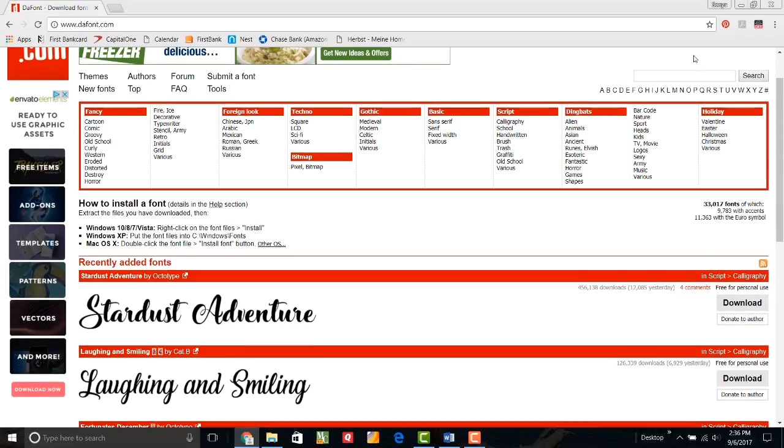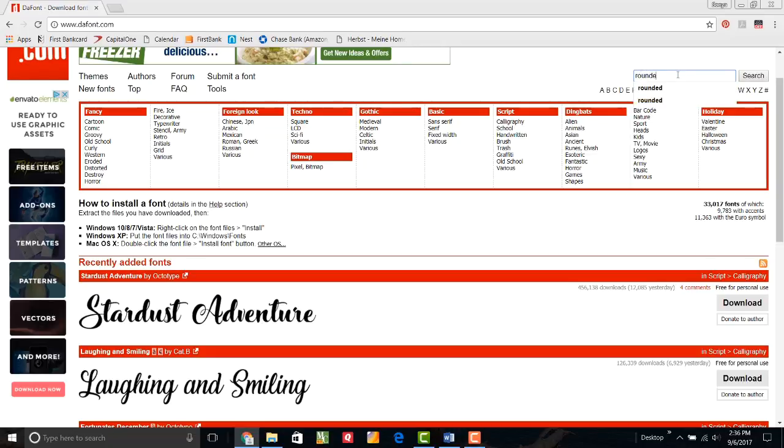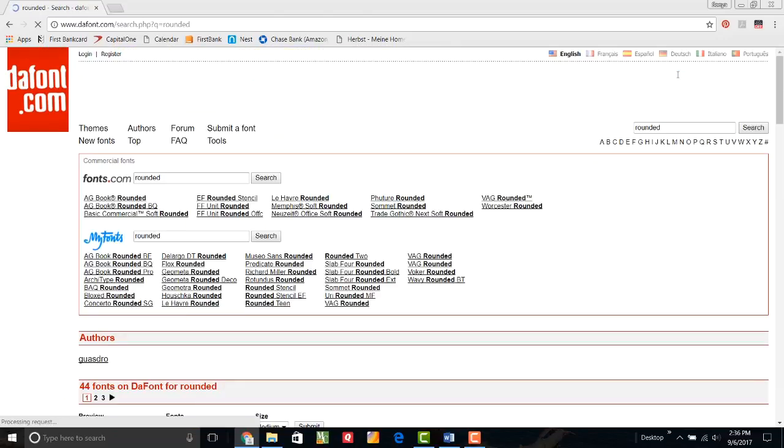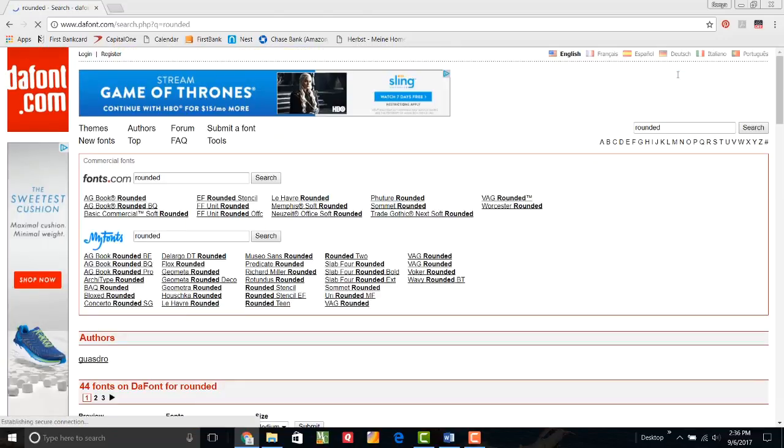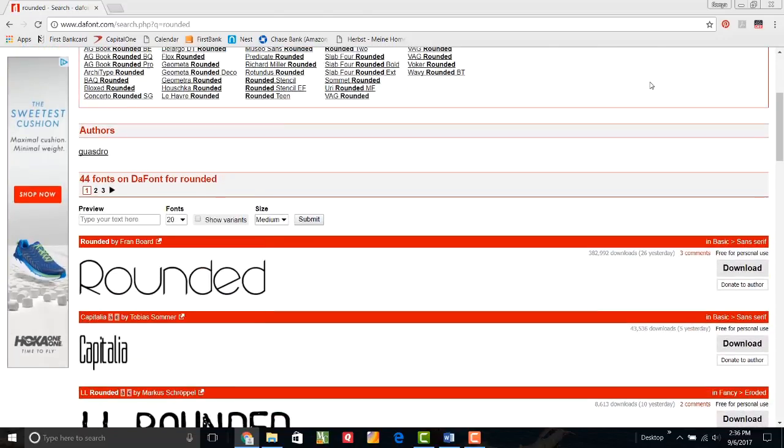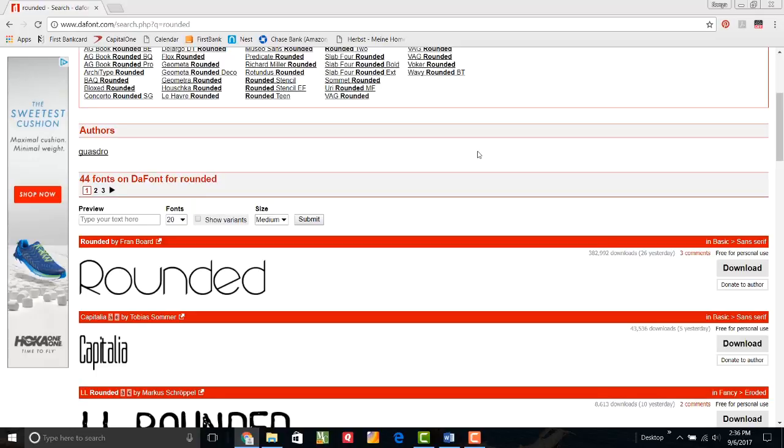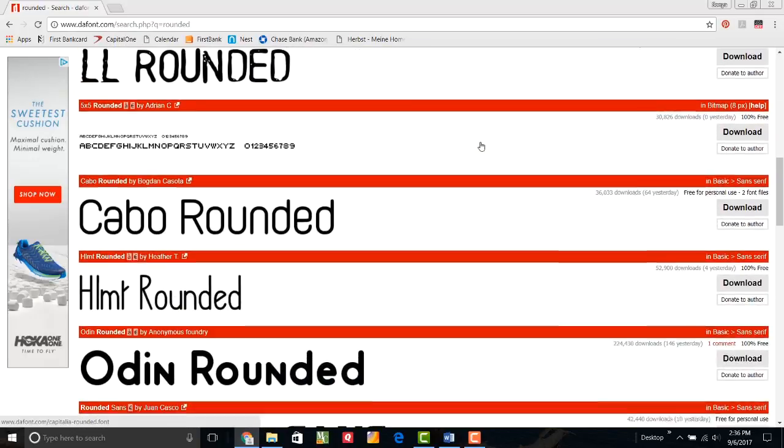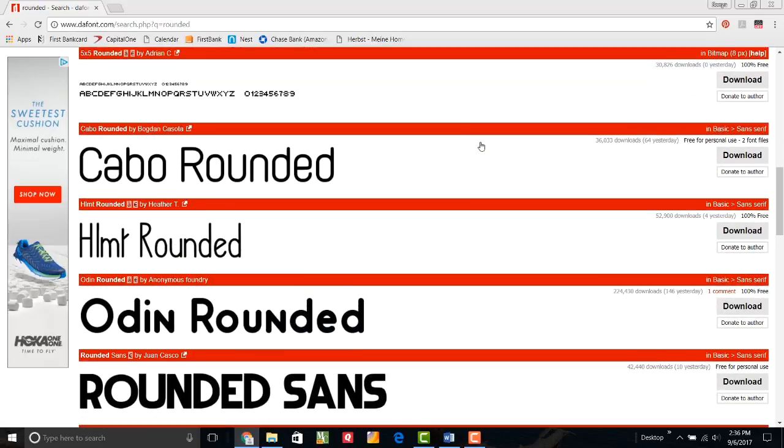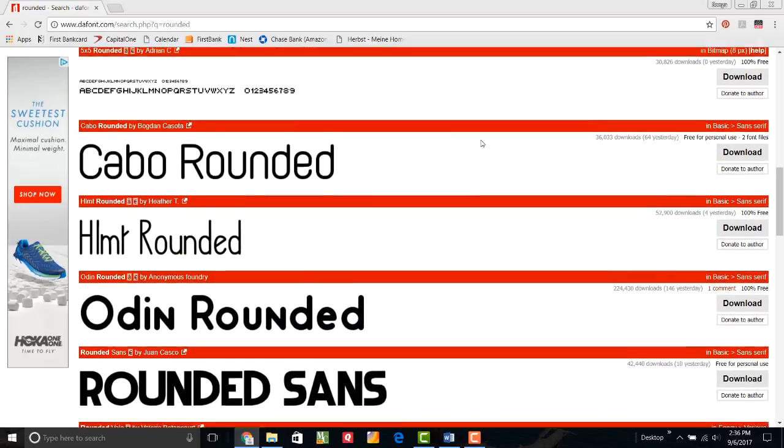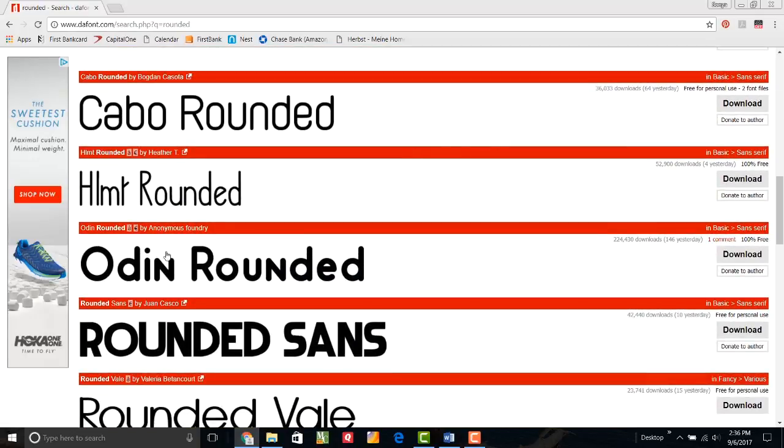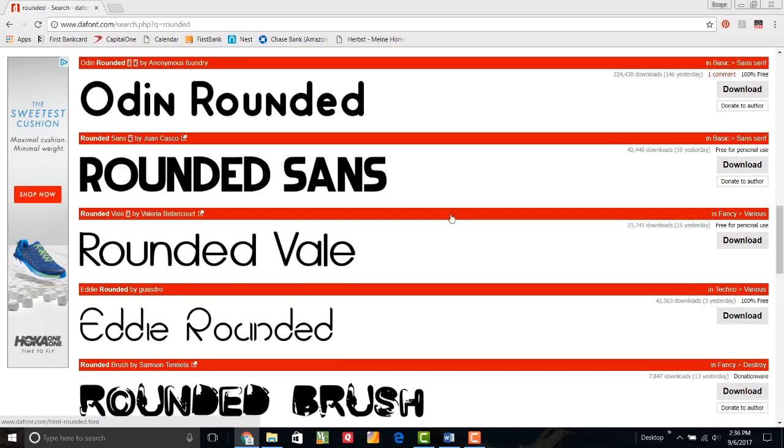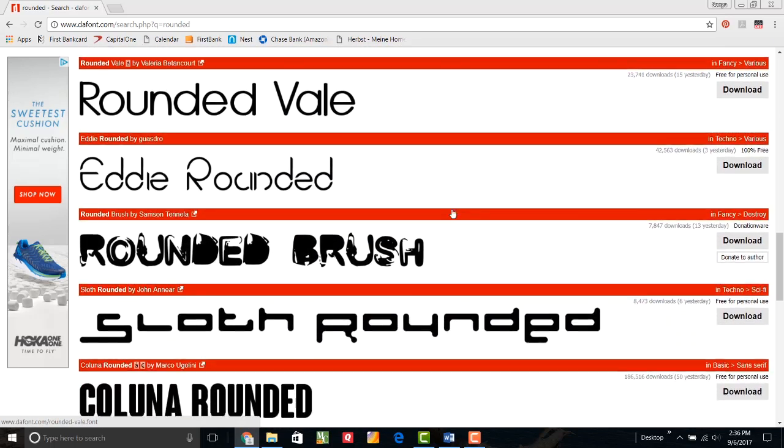I know that I want to use the font I'm getting today for applique. I want something that's fairly smooth. I don't want to have a lot of points that I have to turn. I'm going to do a search and see what I come up with if I search for a rounded font. If I scroll down, there are 44 fonts that came up with the rounded search and three pages of them. I can scroll through and I'm looking for something that I'd be willing to applique.